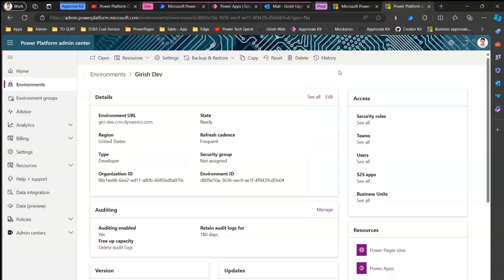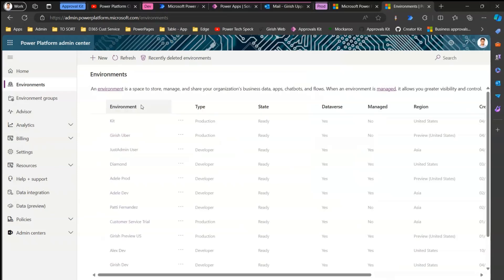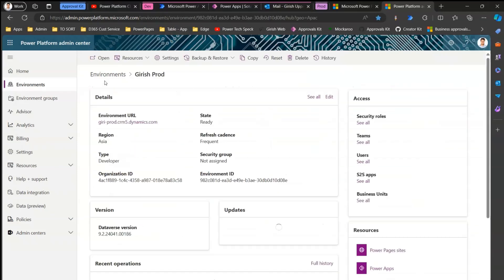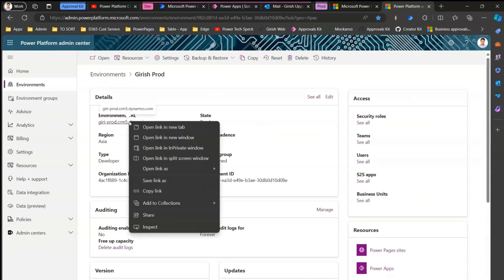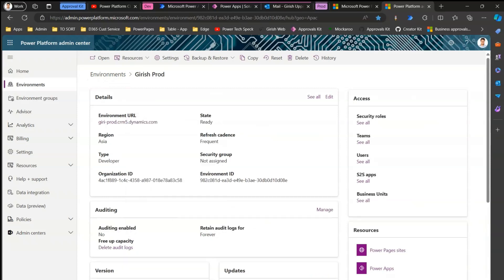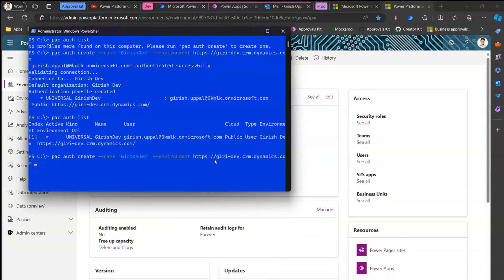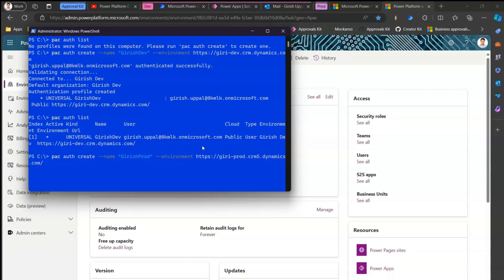To set up the prod environment connection, go to the prod environment in PPAC and copy its URL. Go back to PowerShell and run 'pack auth create --name GirishProd --environment' followed by the prod URL. Remove the trailing slash and submit. After authentication completes, the prod connection will be established.